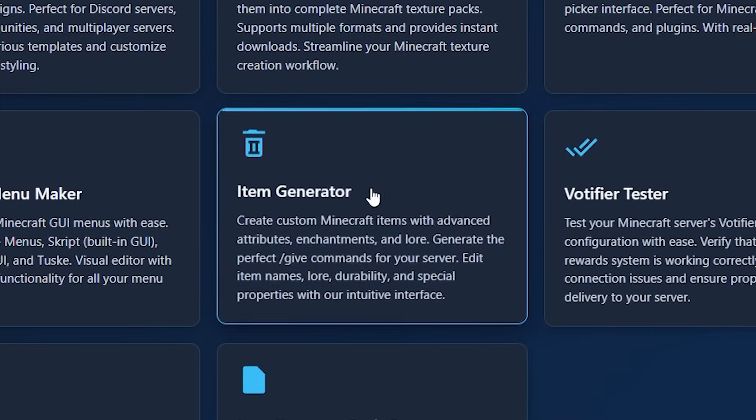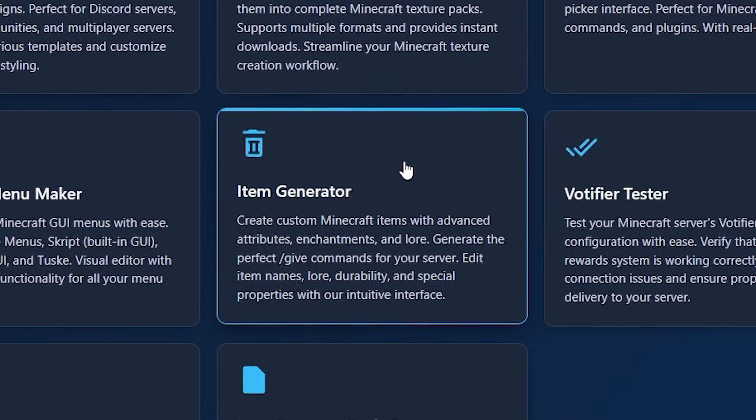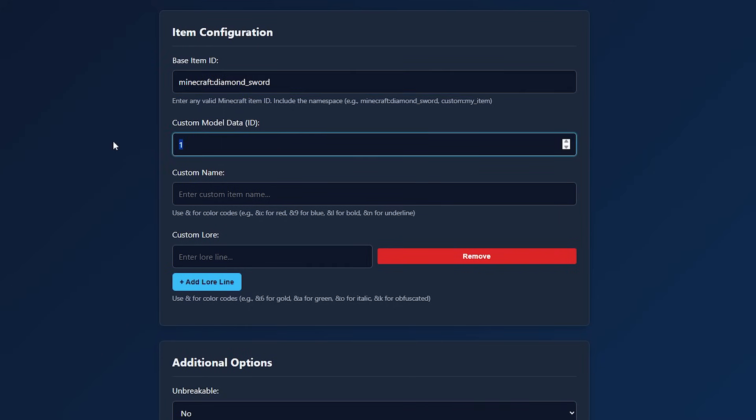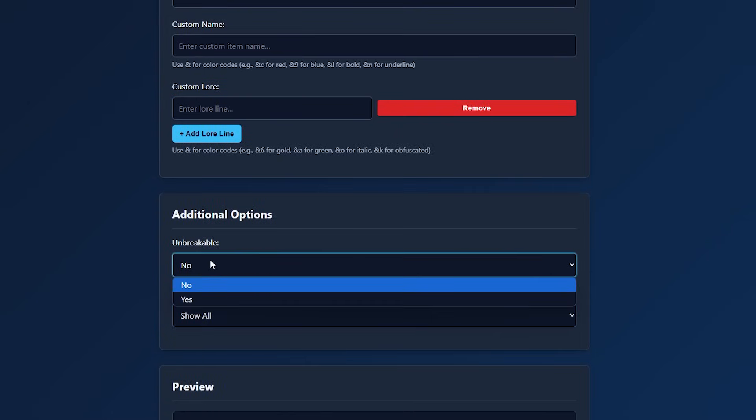Now there's also an item generator, which allows you to create custom Minecraft items. So you can have an item like for example, a diamond sword. If you want, you can make it have custom model data. So a different texture, but you can also change its name, its lore, and for example, make it unbreakable. If that's something that you want.